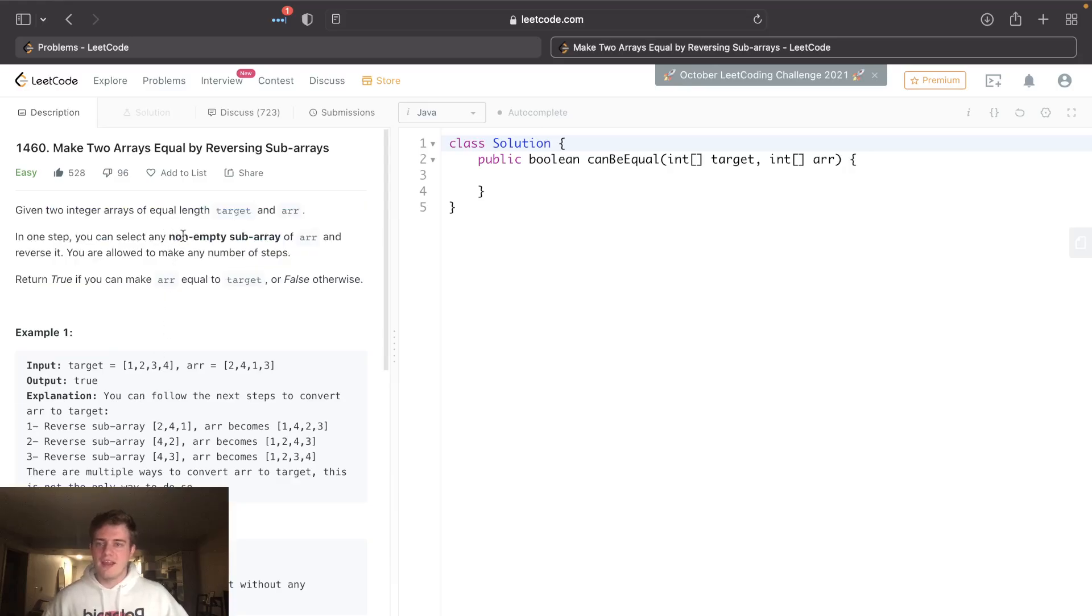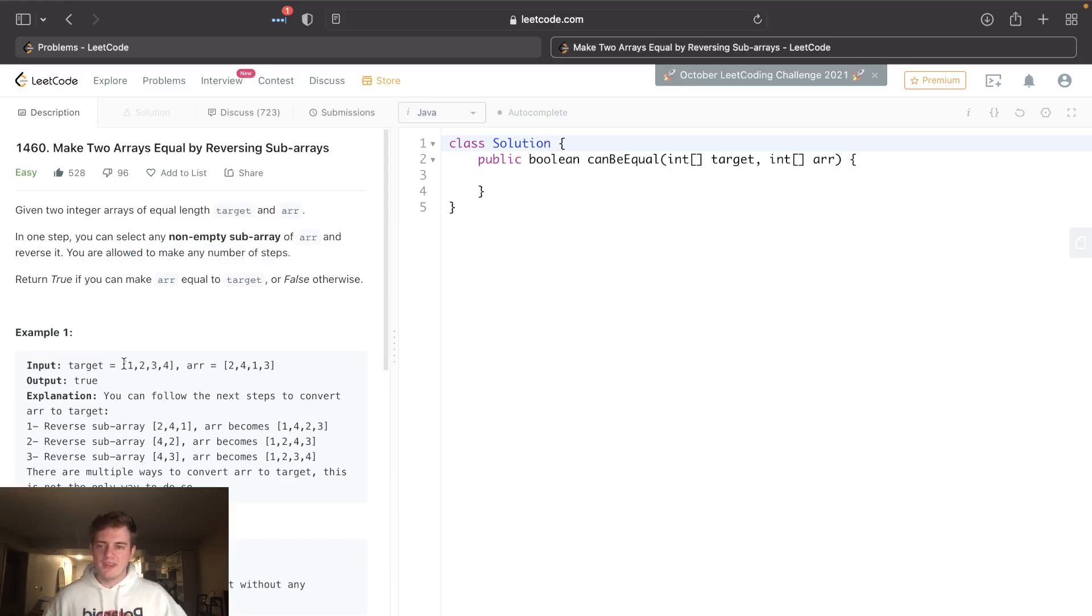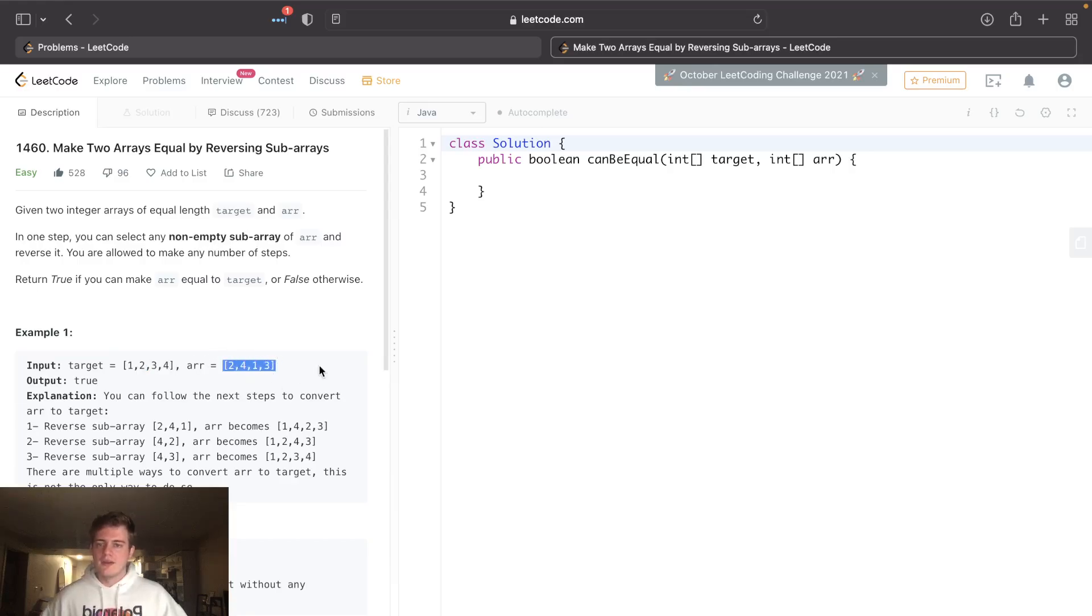Now the reason for this is we're allowed to reverse any non-empty subarray, and we're allowed to make any number of steps. Which means if they have the same integer frequencies, we can always make them equal.